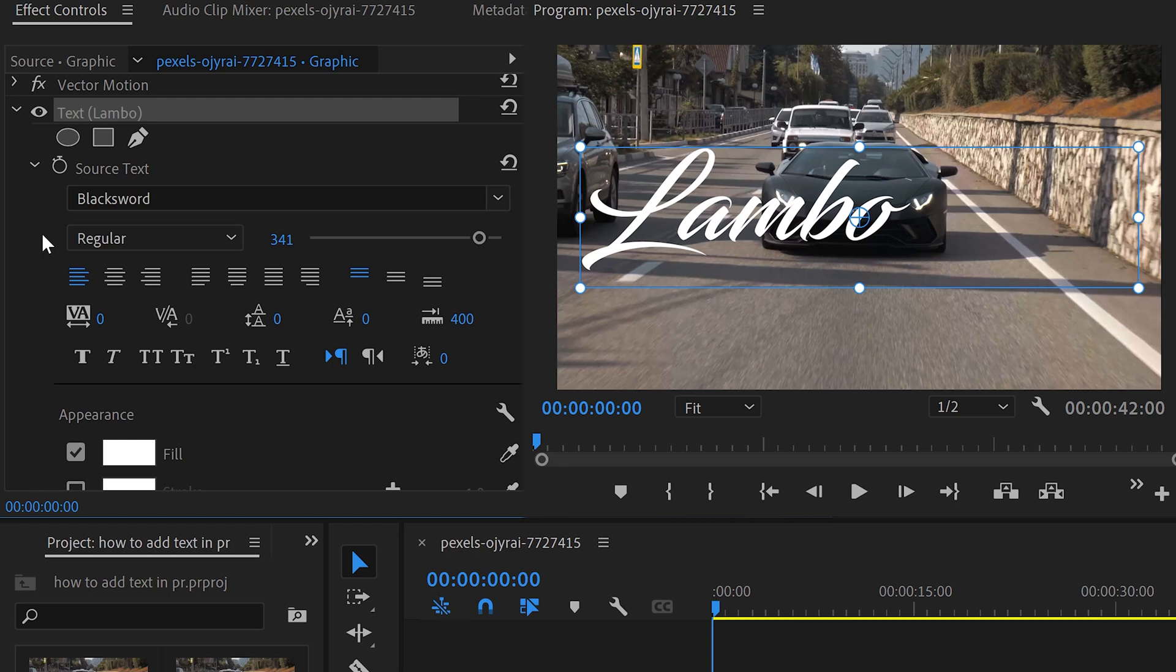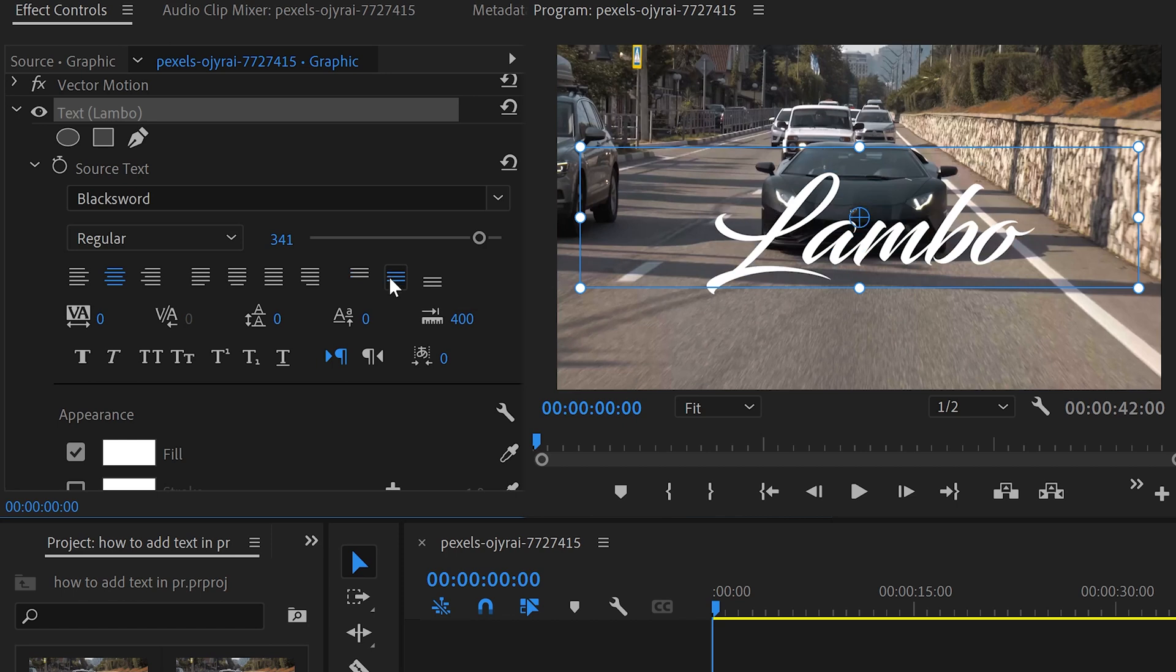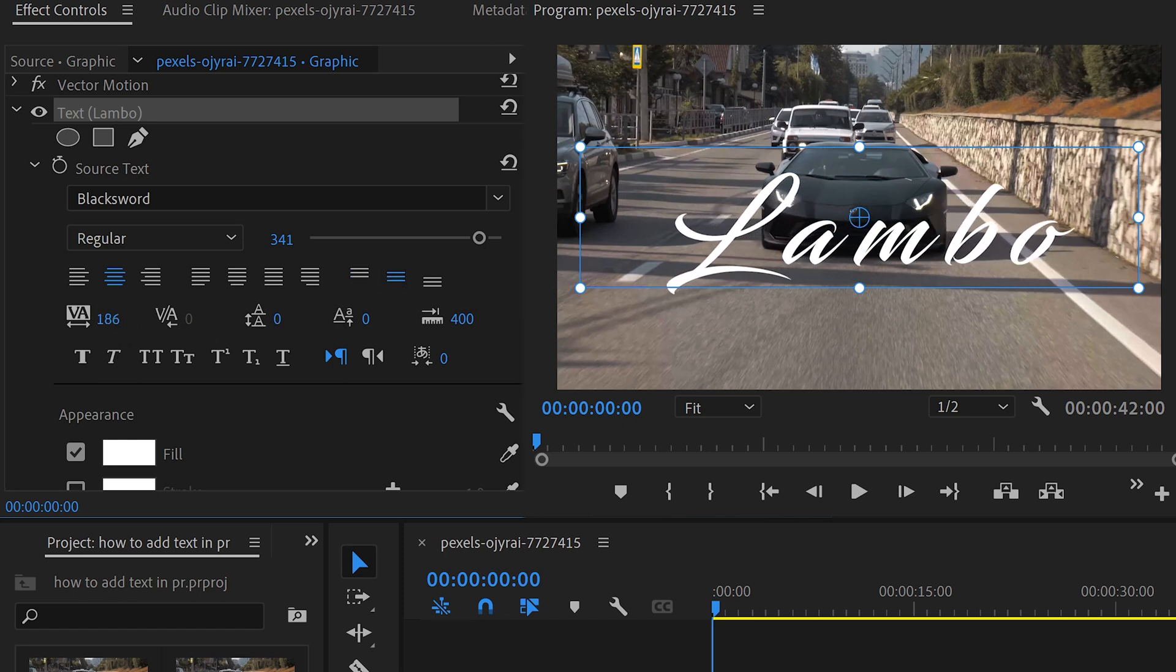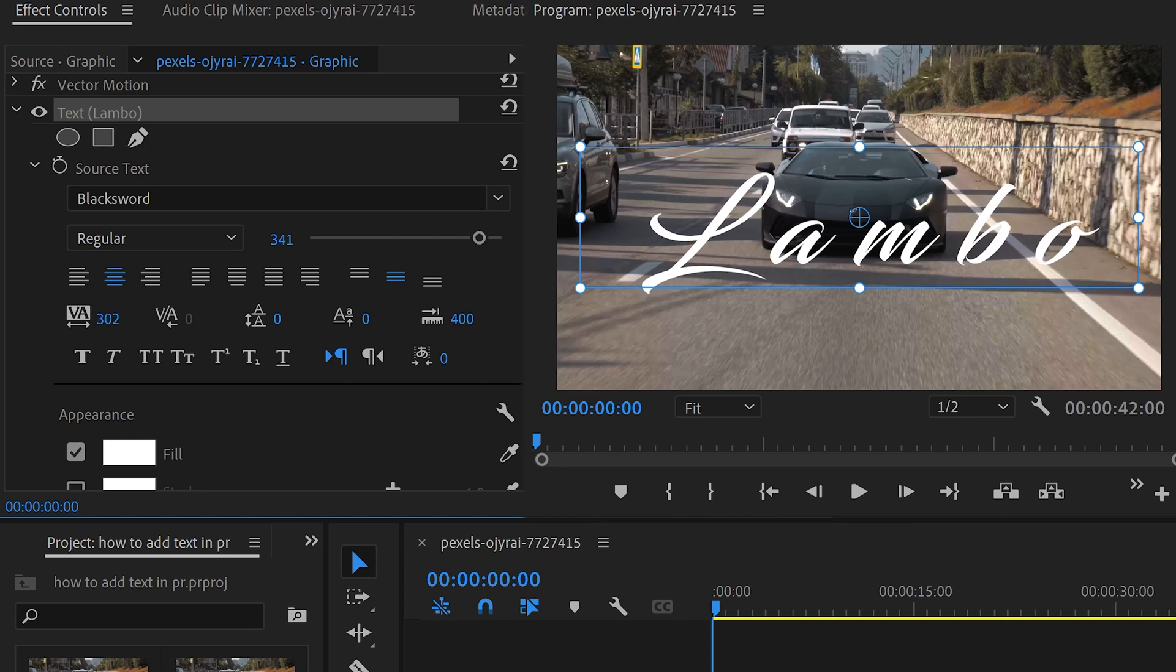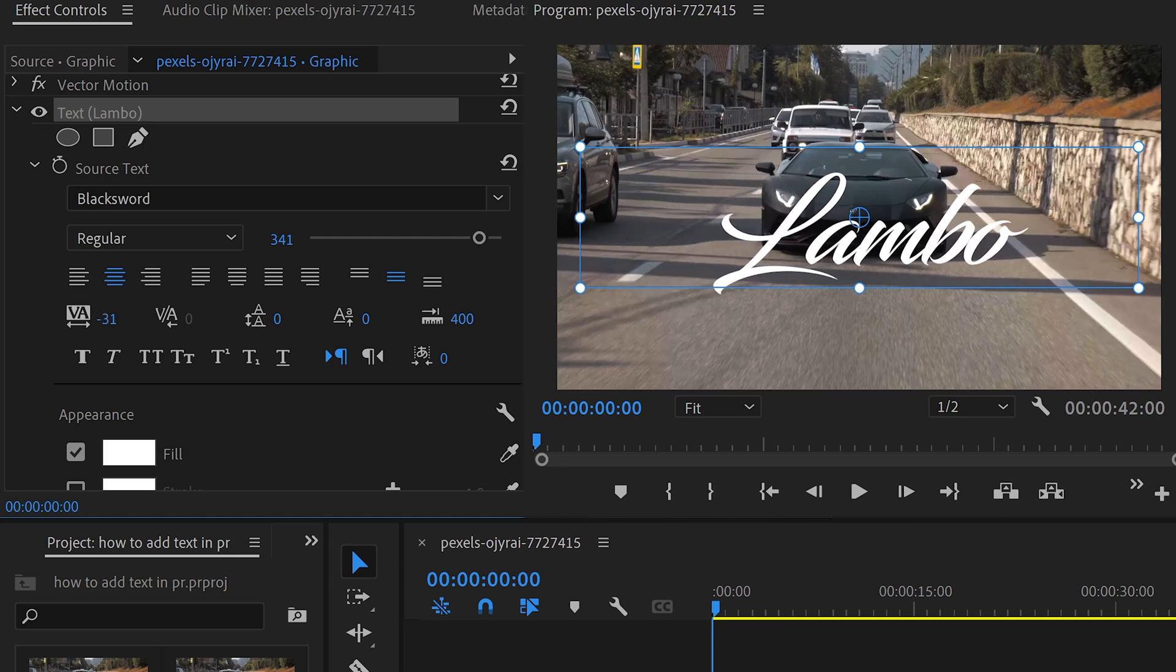You also have the text characteristics underneath this, which will allow you to do things like align this to the center horizontally, align it to the center vertically, and change things like the spacing in between the letters if you want it to be more spaced out or closer together.